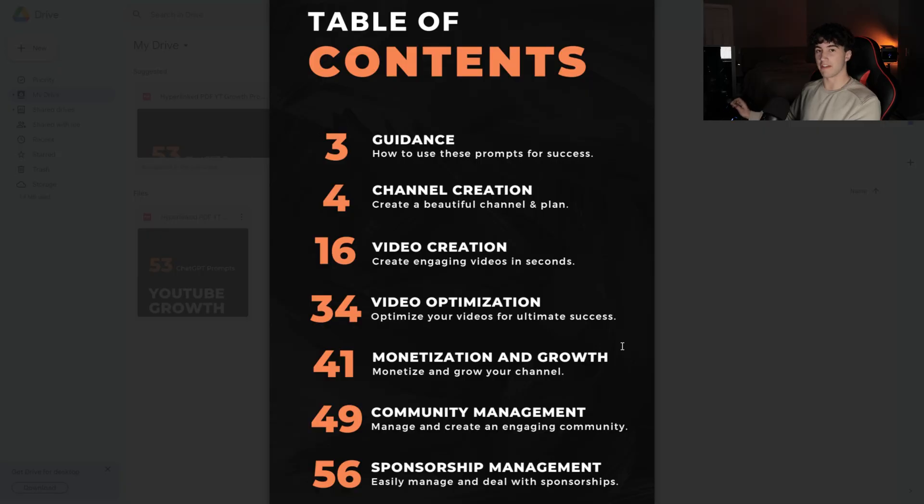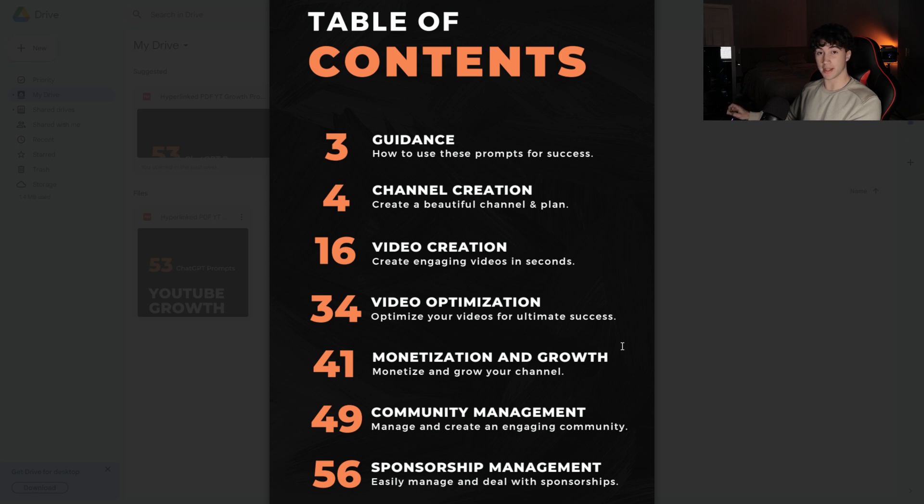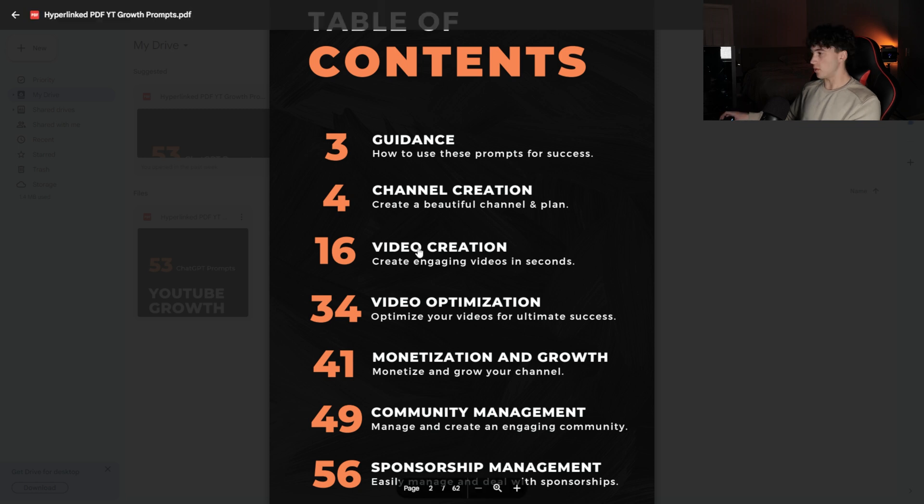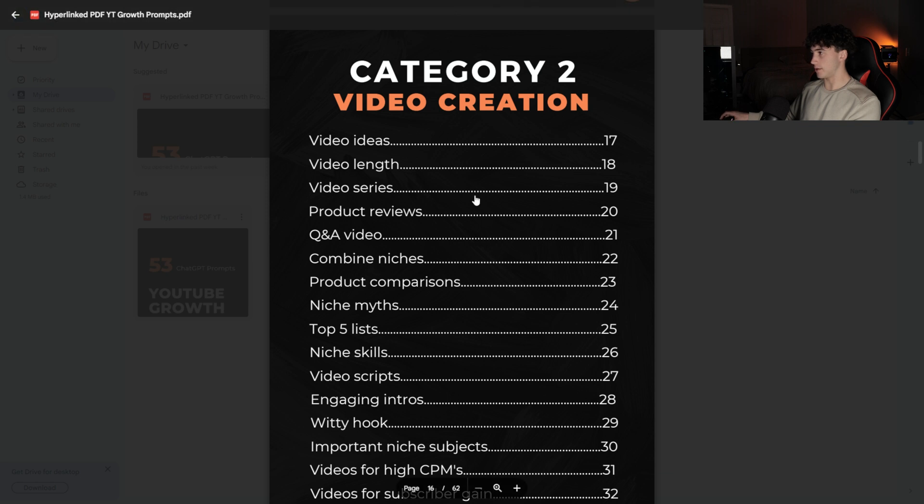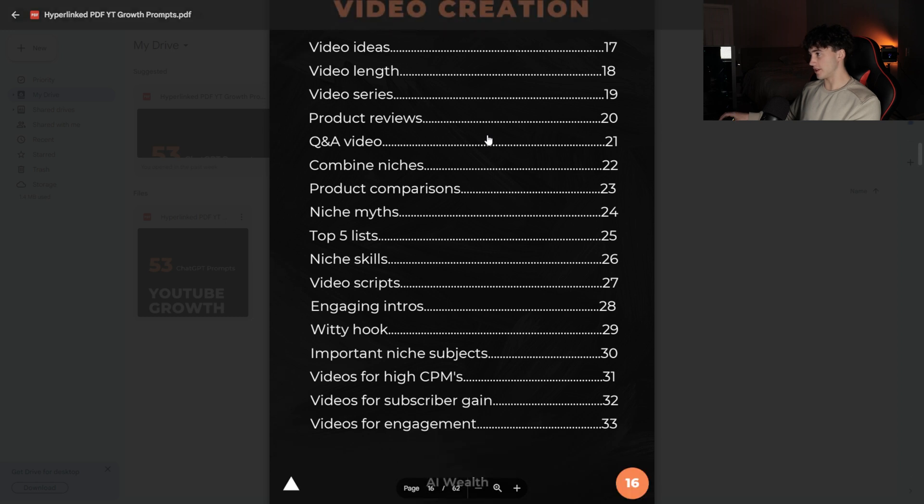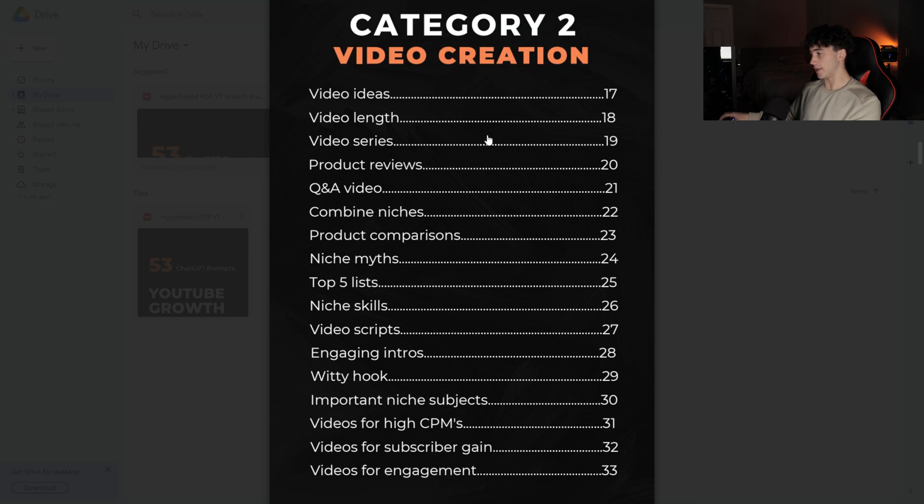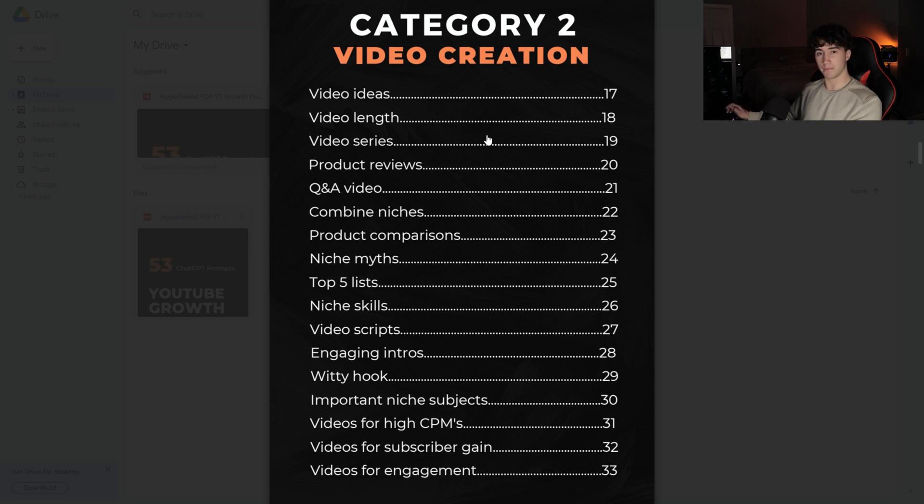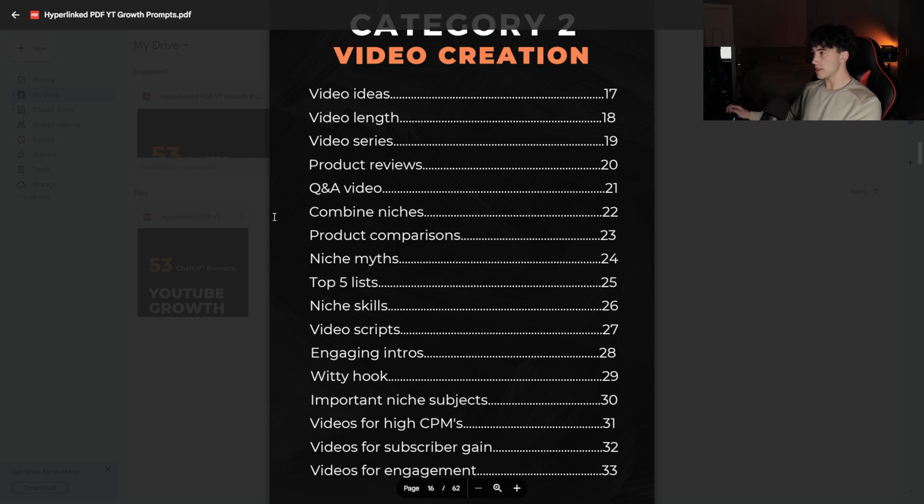Next, we're going to look into one of my favorite video creation prompts because of how specific it is and how well ChatGPT can do this. I'm going to hit video creation and it's automatically going to take me to page 16, which is category two video creation. This is definitely the largest section on the list. Because let's be real, video creation is one of the most important steps in a YouTube channel. You need to be able to create engaging and good videos, and that's what these prompts help you do.